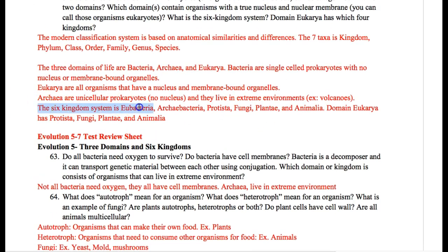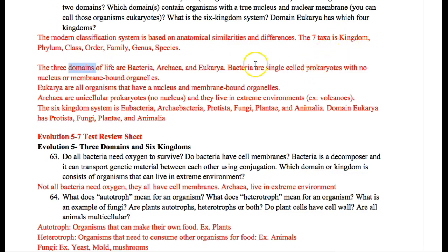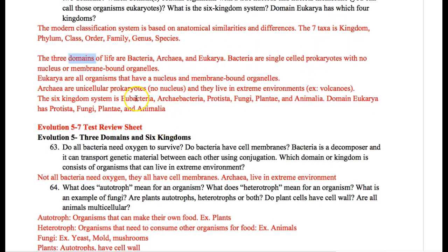You need to know the six-kingdom system. There's eubacteria, which belongs to the domain bacteria. Archaeabacteria, the kingdom, belongs to the domain archaea. And then all four of these belong to the domain eukarya: protists, fungi, plants, and animals. Domain goes above kingdom. We call it the seven-taxa system because the domain didn't exist yet when the taxa system was formed.